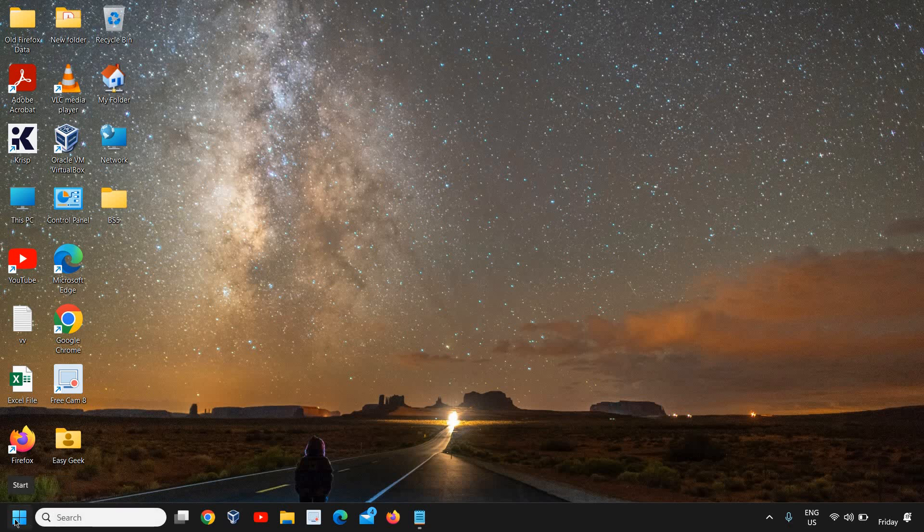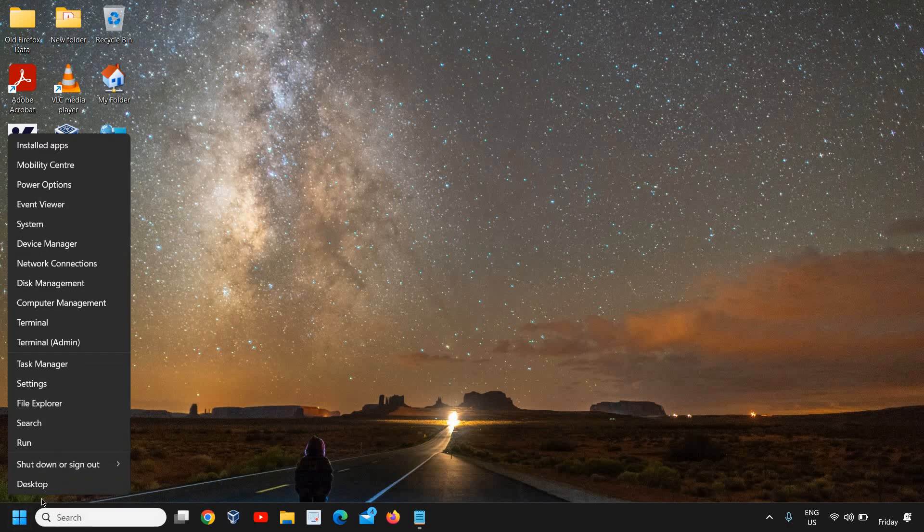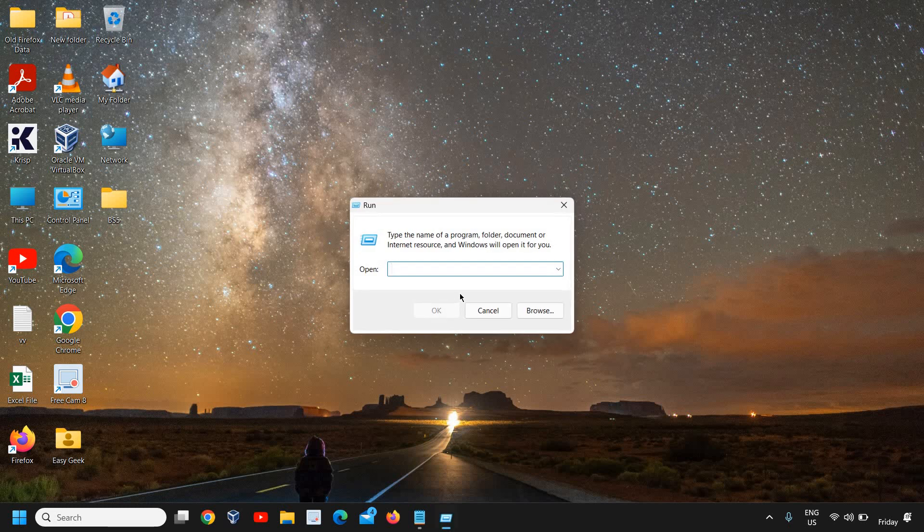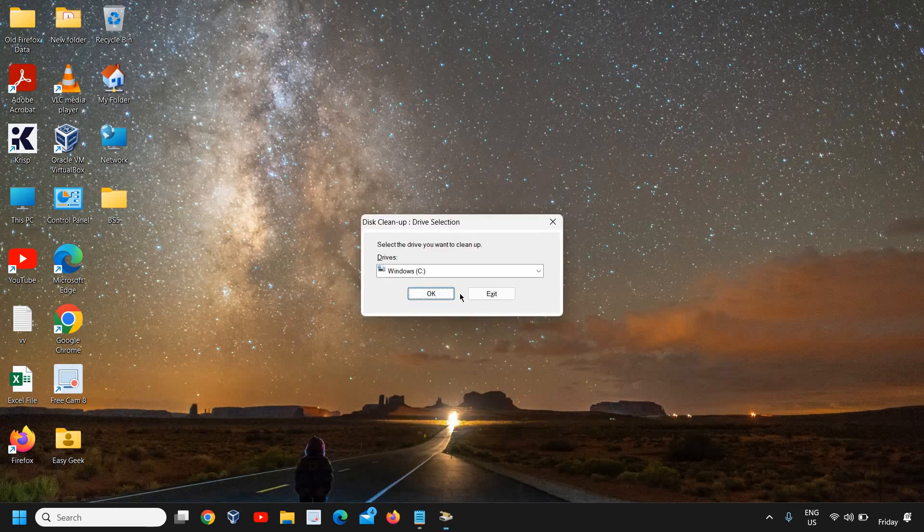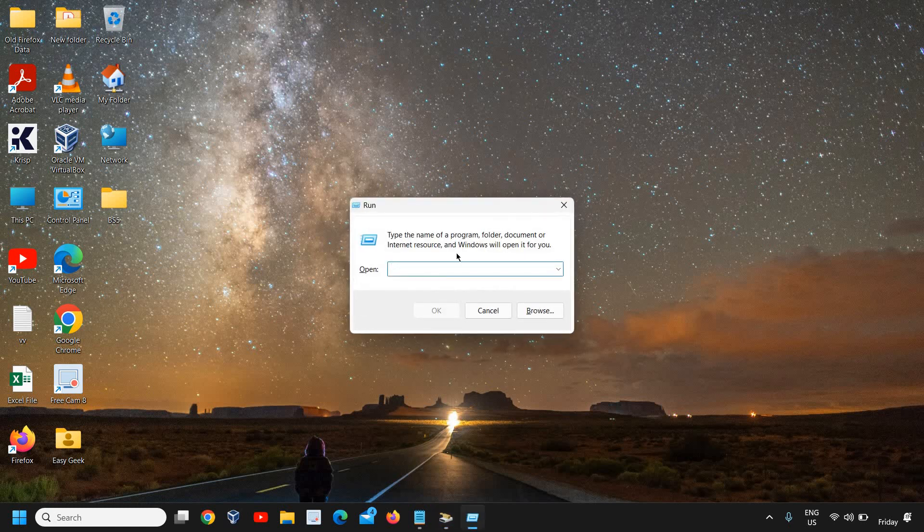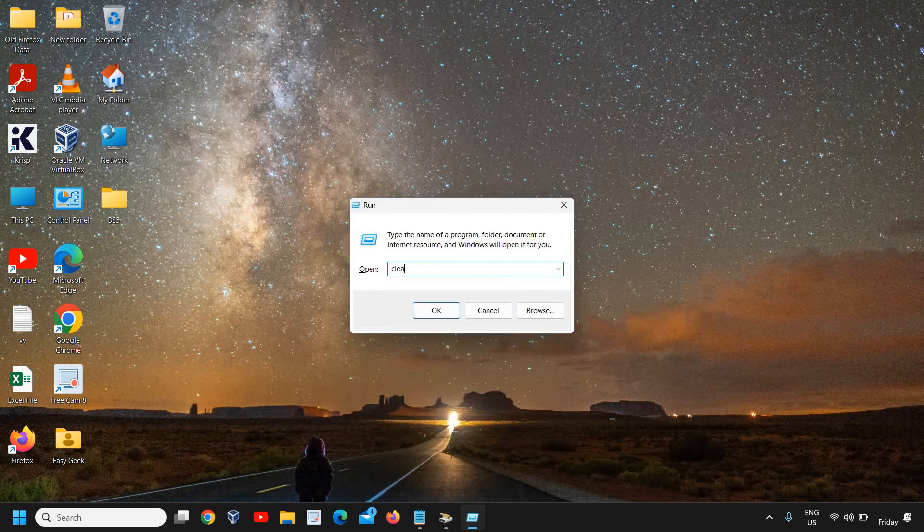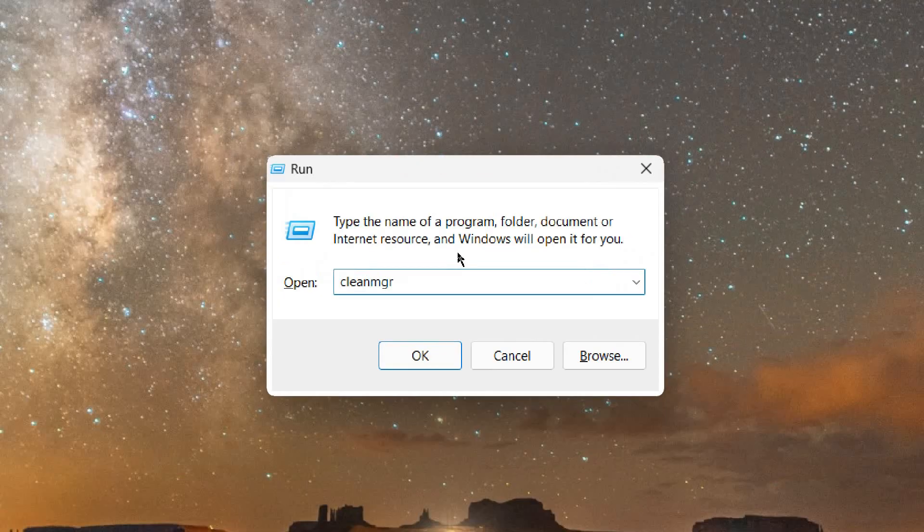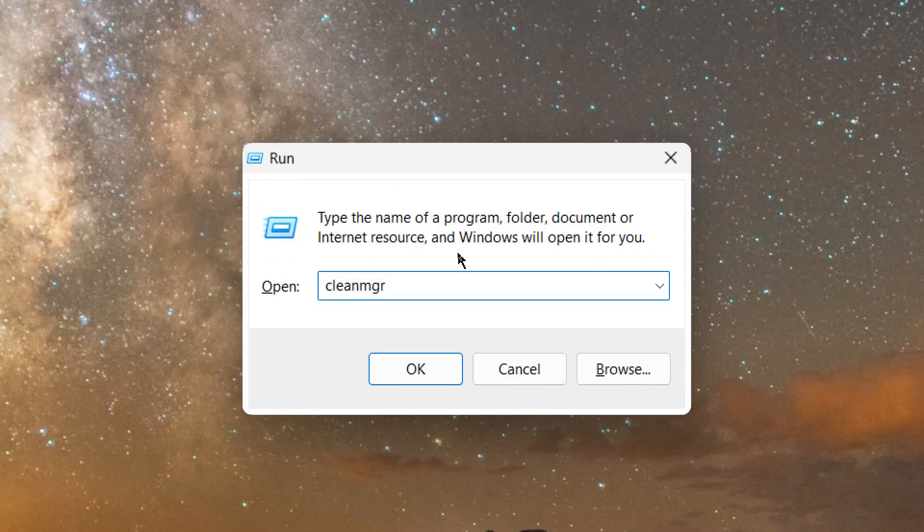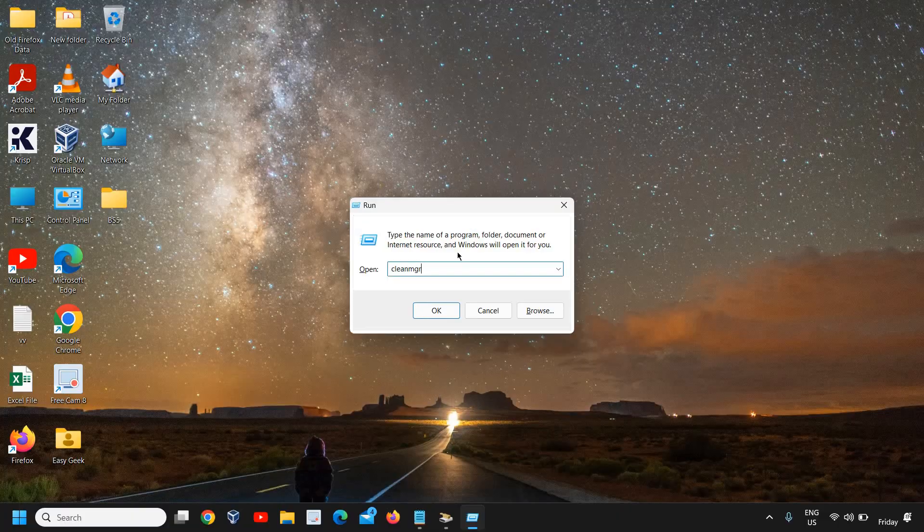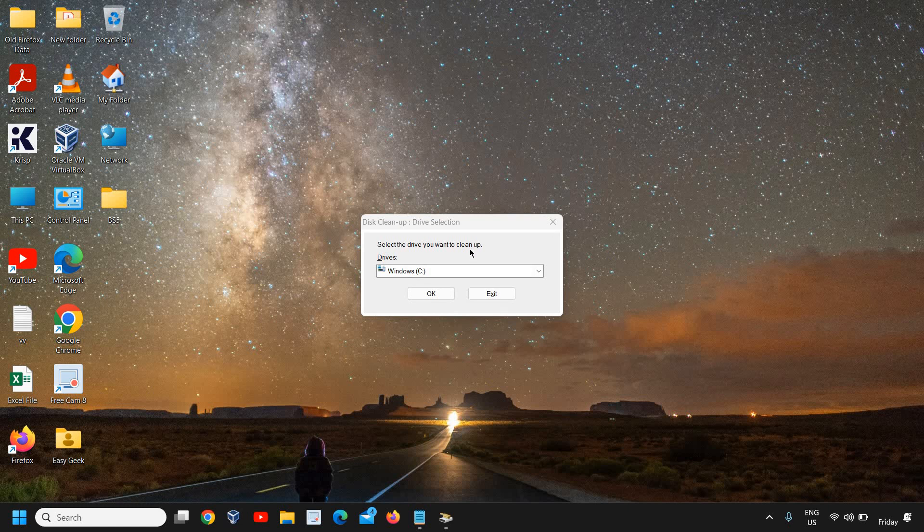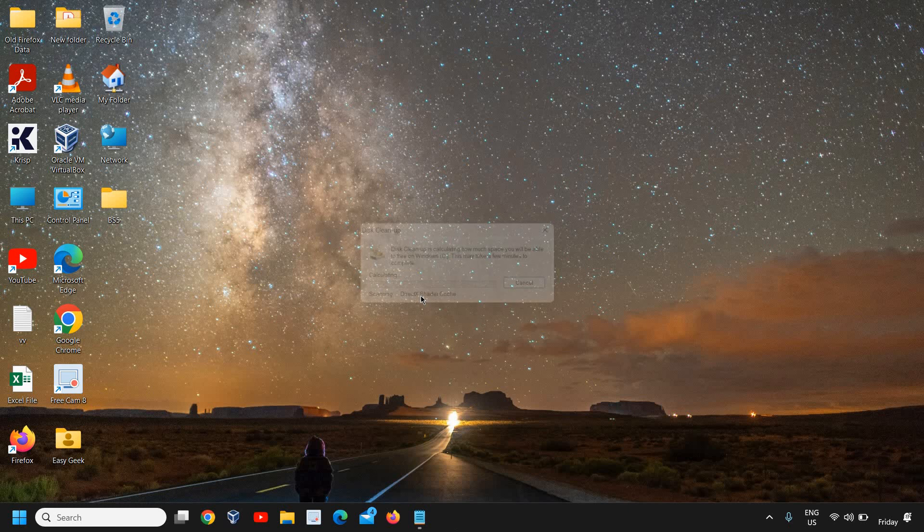For that, just do a right-click on the Start icon and click on Run, and type 'cleanmgr.' Let me just show that again - cleanmgr. Once you click OK, a new window will appear like this - Disk Cleanup utility drive selection. Select your C drive where the operating system is installed.